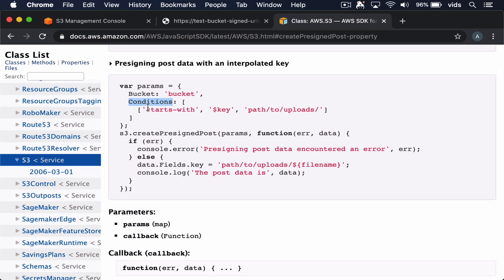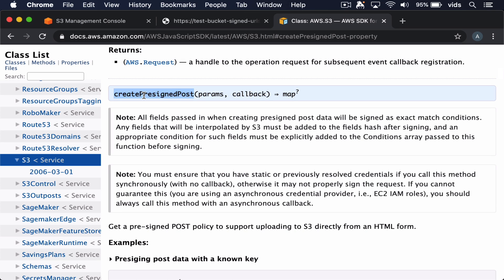For example, we can specify what is the maximum size or what is the type of the file that we allow to upload. And any upload that won't match these conditions simply won't work. If you're interested in this function and would like to see a detailed video about how to use it to upload files directly from an HTML form, please let me know in the comments.